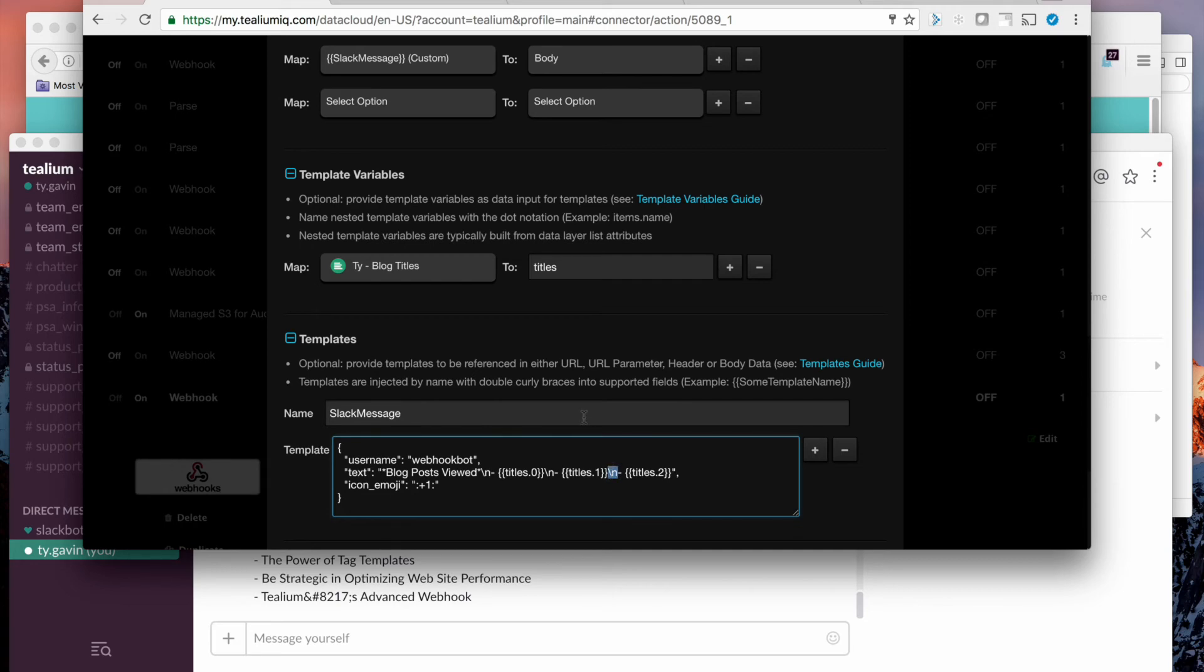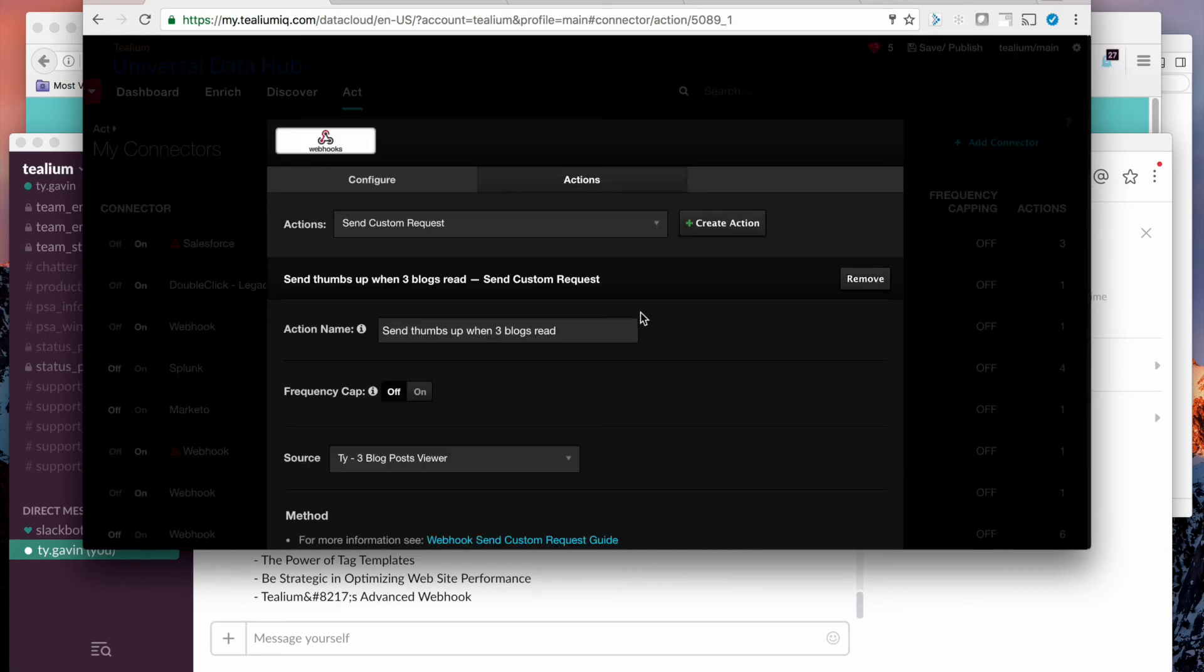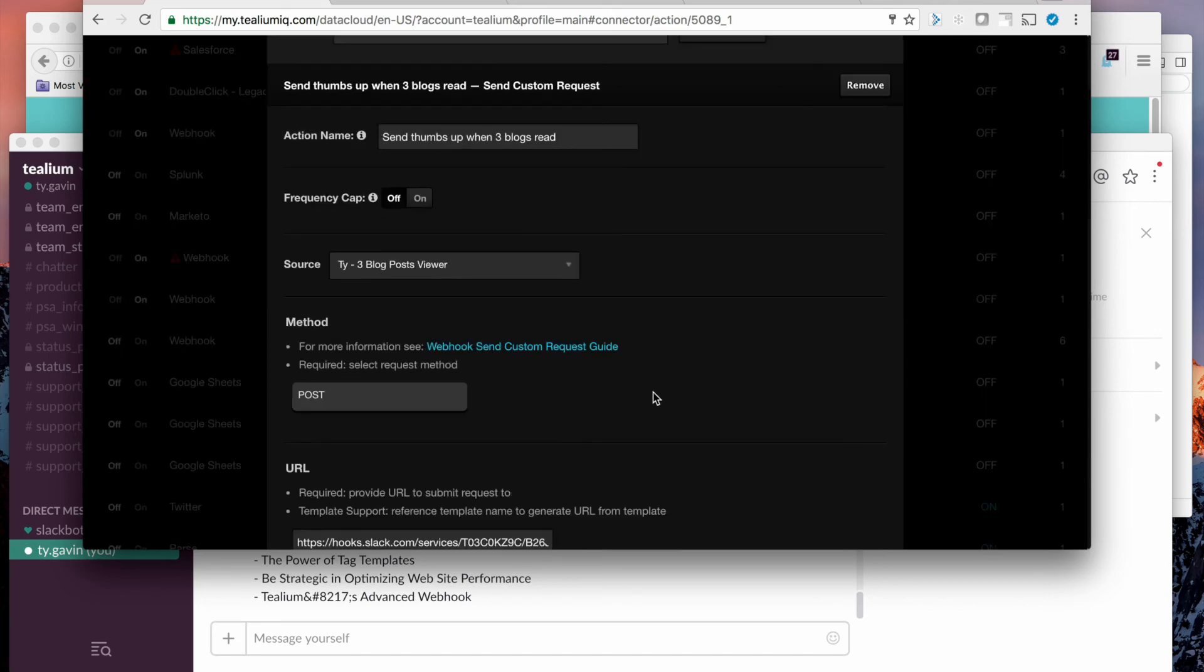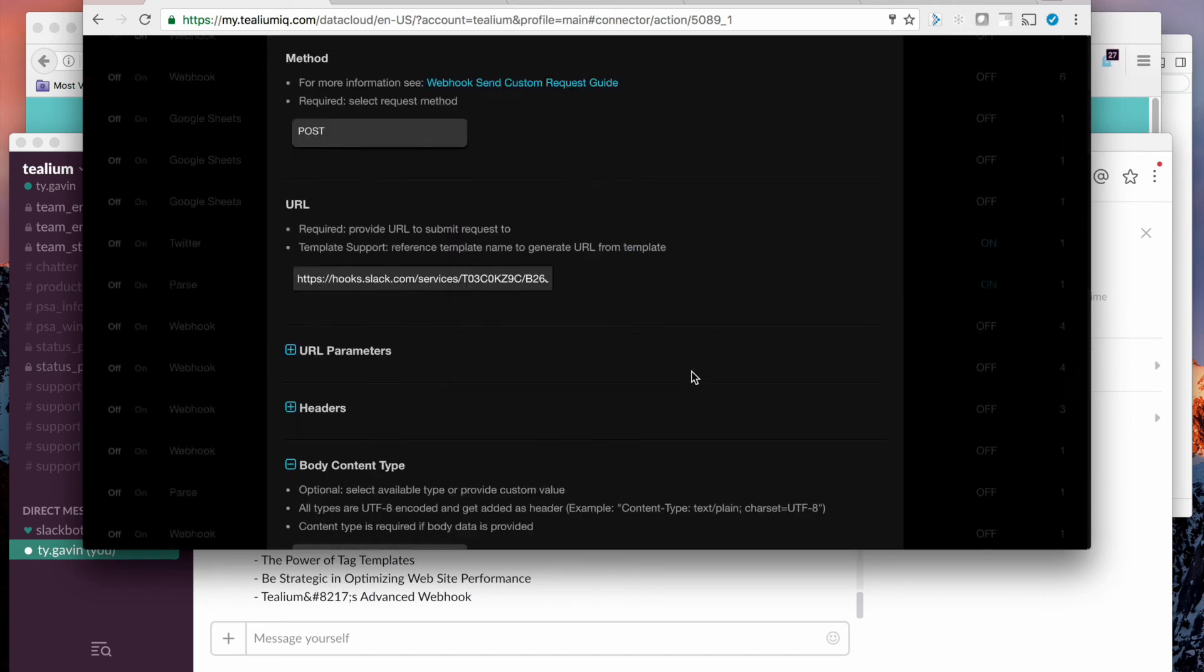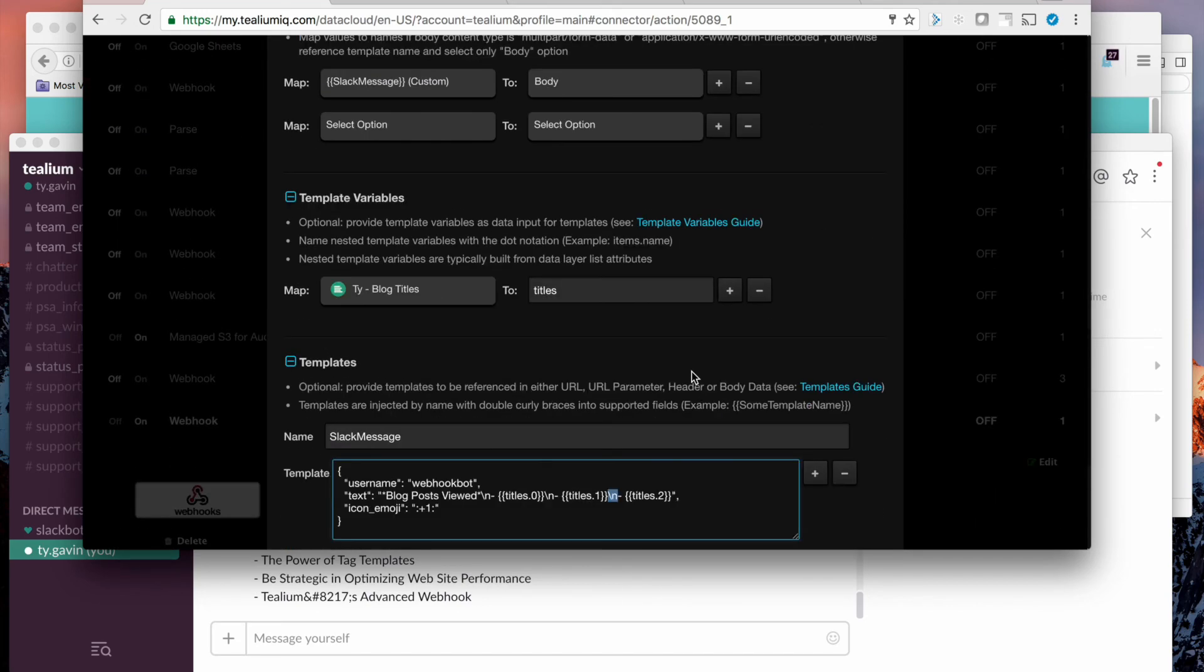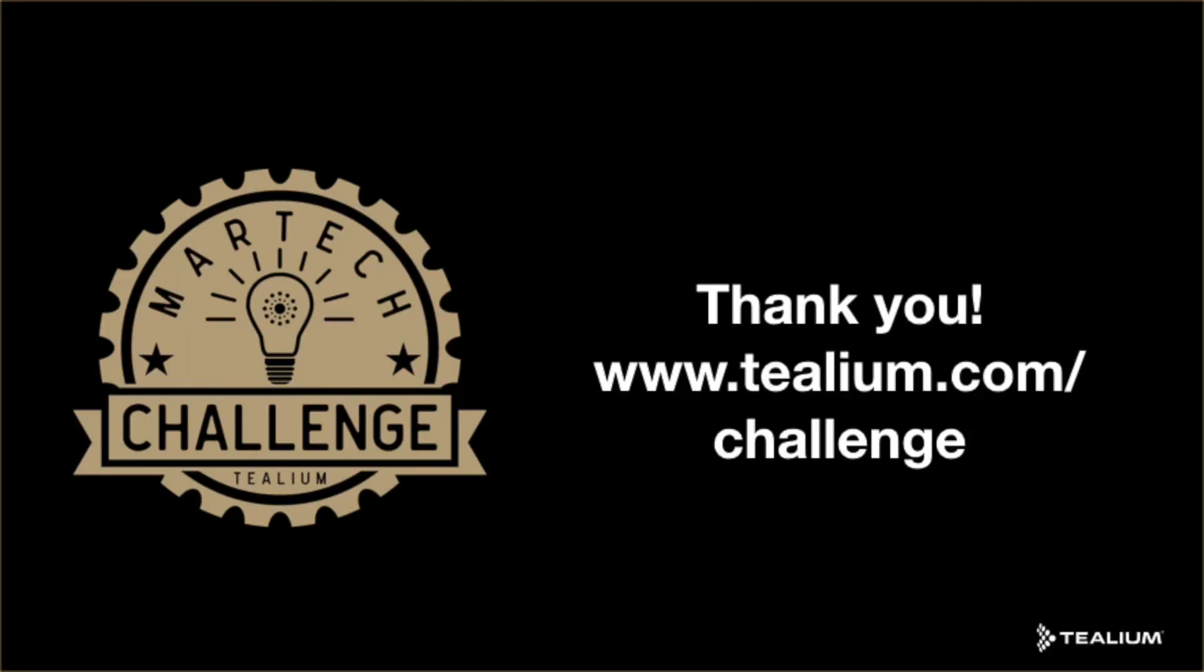So I hope you've enjoyed seeing the advanced webhook in Tealium Universal Data Hub based on an audience and sending dynamic data using the handlebars.